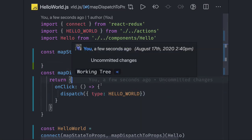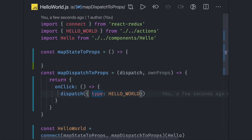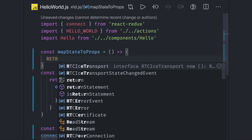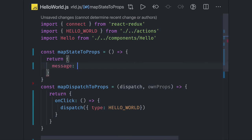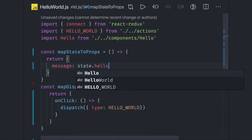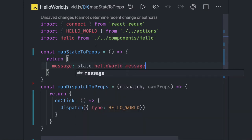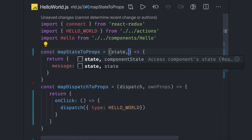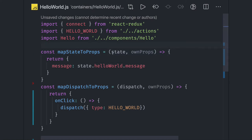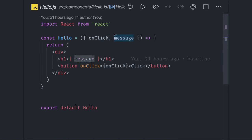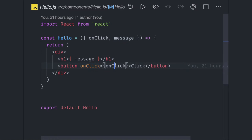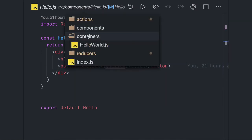In the container component we have both mapStateToProps and mapDispatchToProps. mapStateToProps can be used to capture the state from the Redux layer. Here we can get the message from the state using state.helloWorld.message — we pass the state as an argument, extract this parameter, and now this message can be used inside the component as props.message.